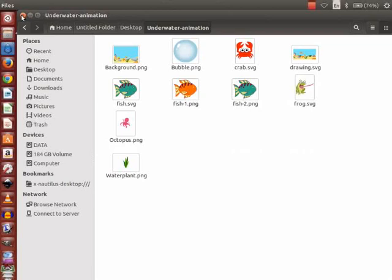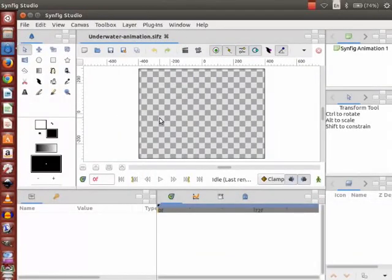The assets include: background, octopus, water plant, bubble, and fish as PNG images, and frog and crab as SVG images. Let us start to import the PNG images for our underwater animation one by one.